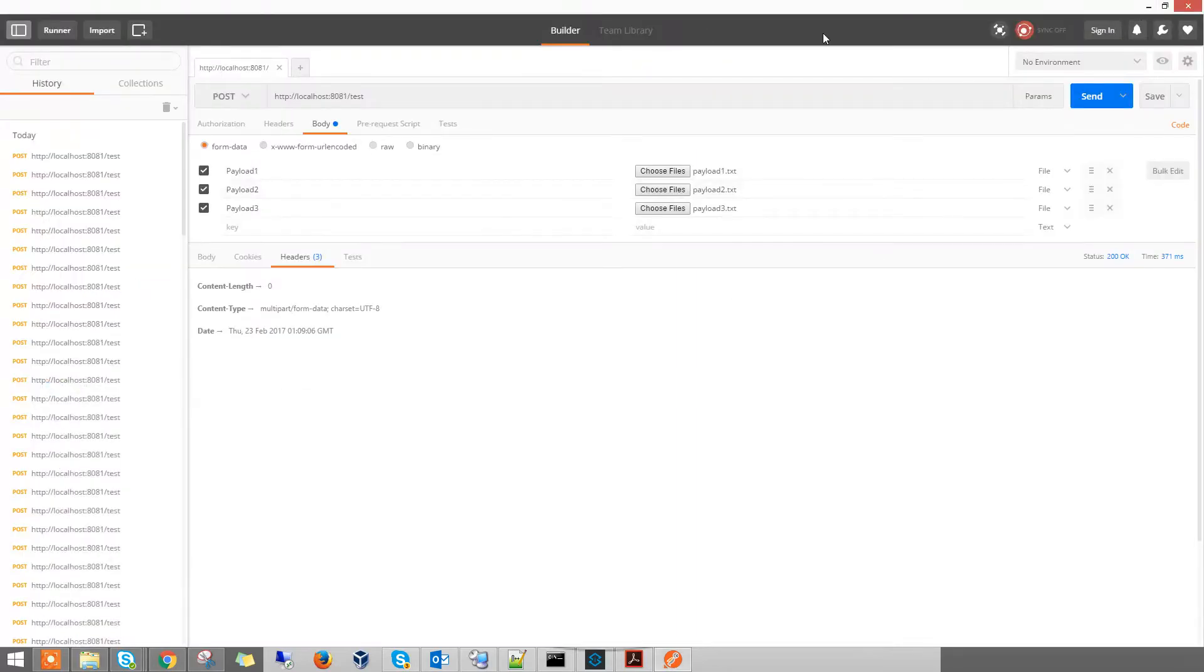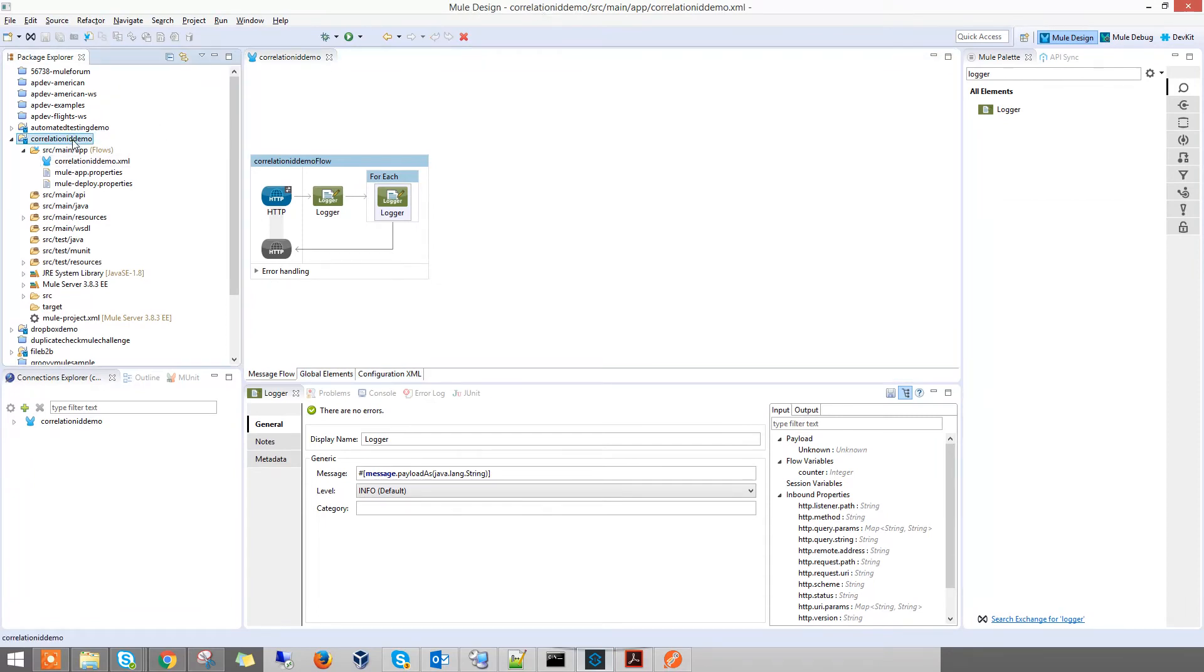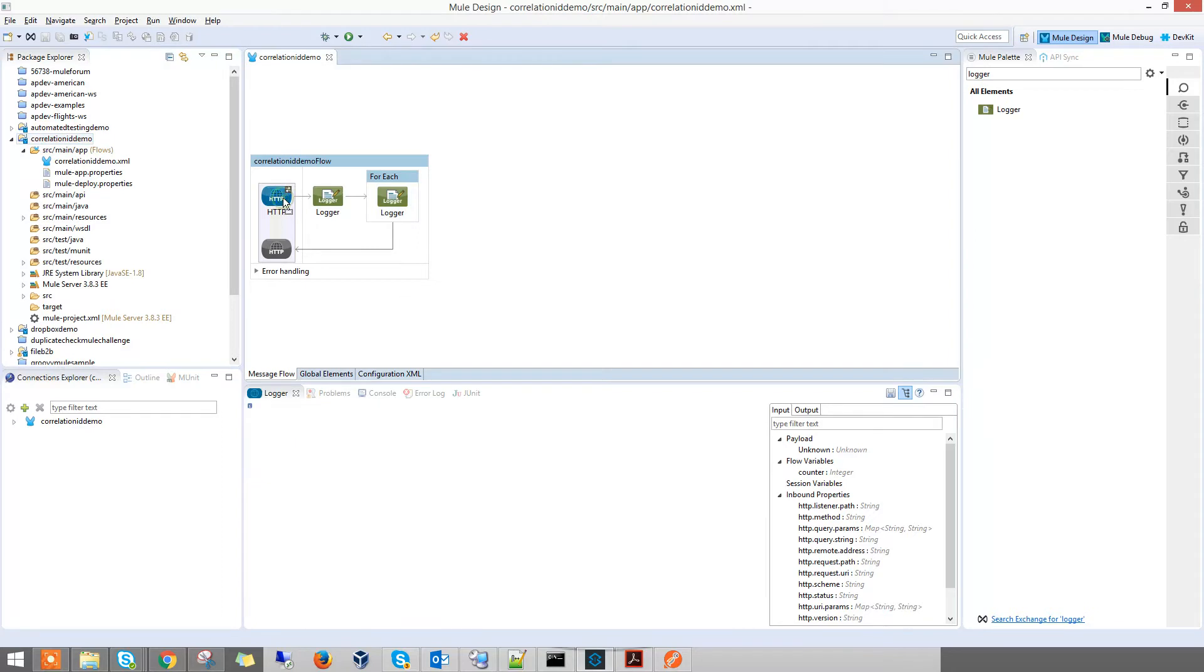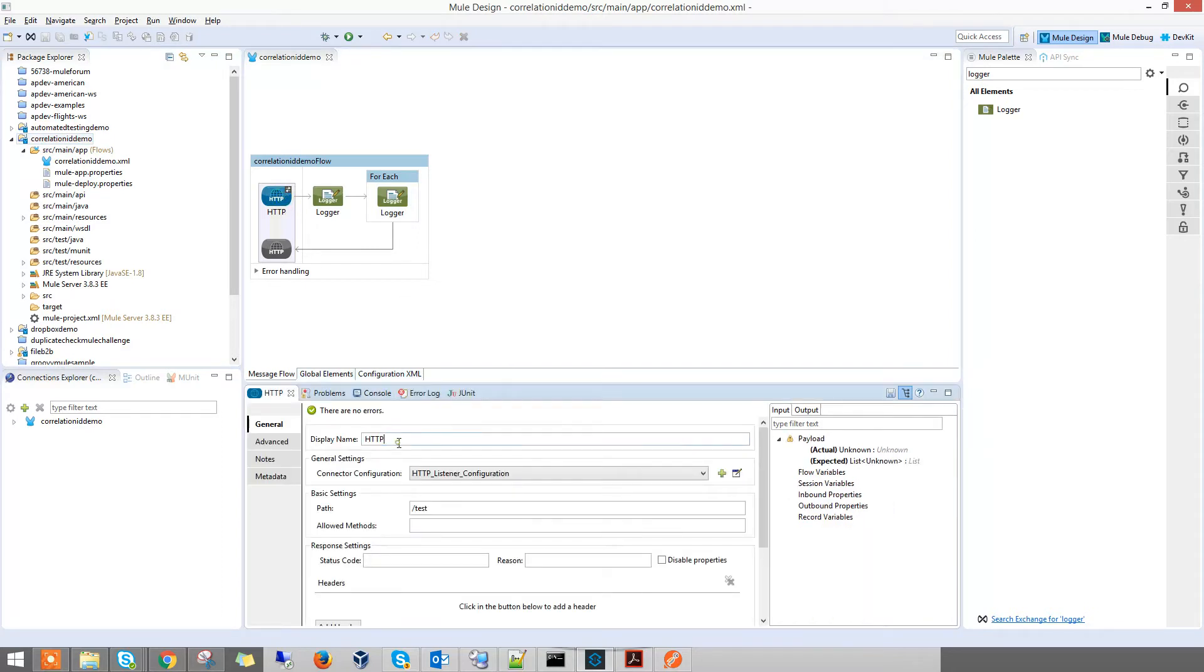Once you have this ready, what you need to do is go into AnyPoint Studio and create a new Mule project. In the new Mule project, just put in an HTTP listener and put a path to /test.